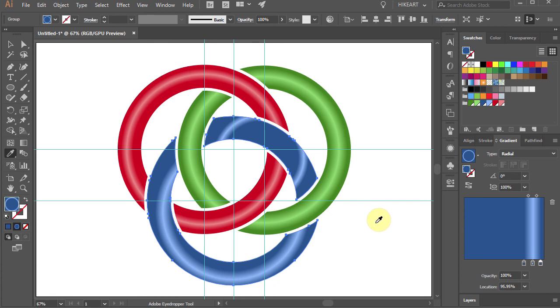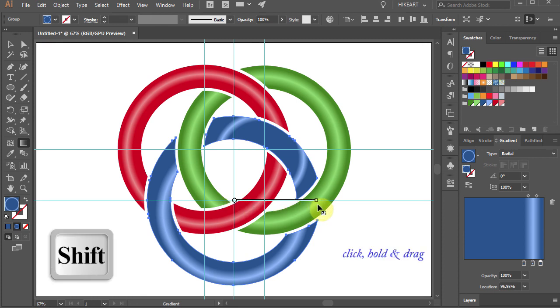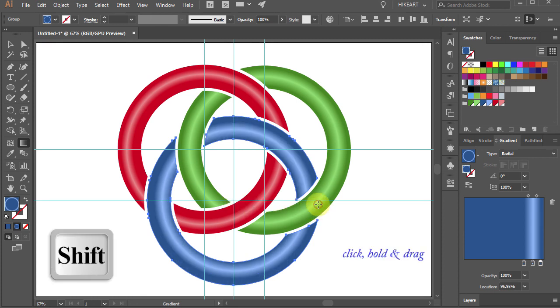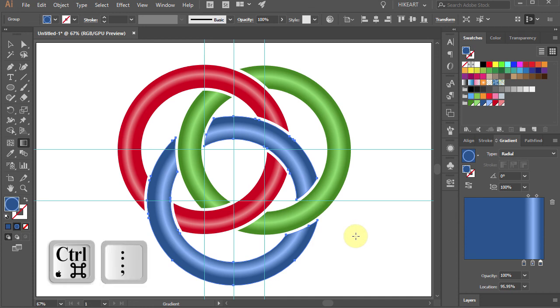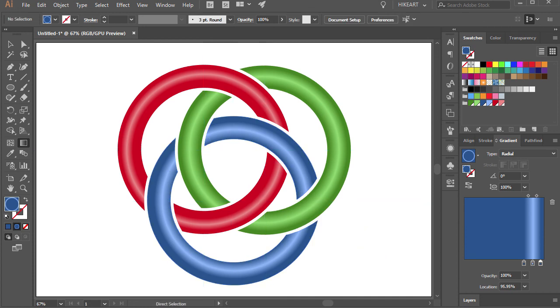Now press the letter G for the gradient tool. Then click in the center of the blue circle, hold and drag to apply the gradient. Finally, hide the guides. Thanks for watching. Bye bye.